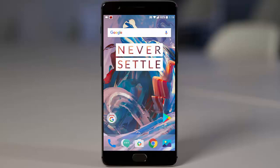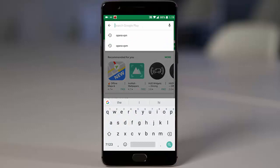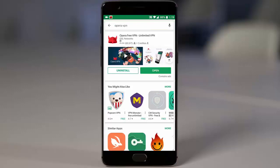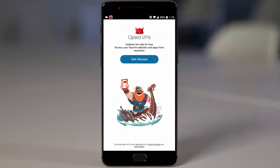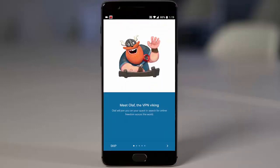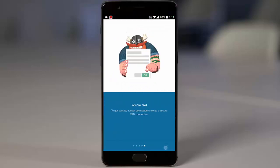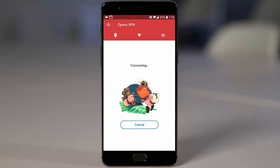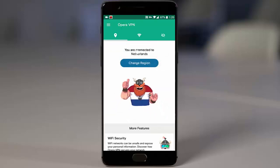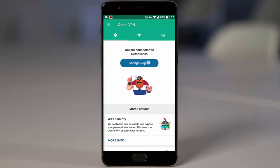If you don't see the update there, go ahead and download Opera VPN from the Play Store — it's a free app. Once you download it, open it and click Connect. It will connect you to a region; as you can see here it connected to the Netherlands region.